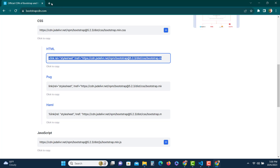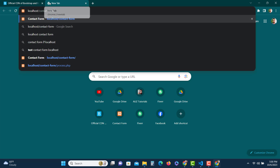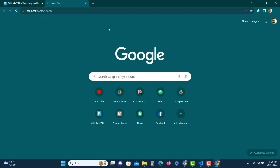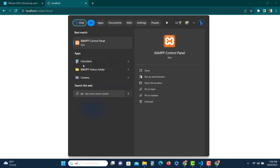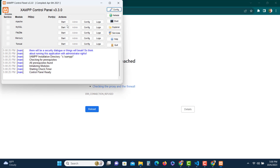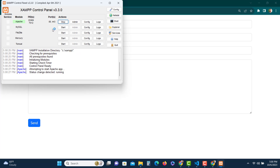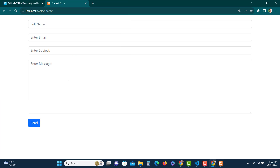Going to localhost then 'contact-form' — actually, we'll have to start the XAMPP control panel first; I forgot to do that. We need to start the Apache server. Alright, it's looking good now. The HTML form is ready. We need to send the data entered here to an email address, so let's go to process.php.